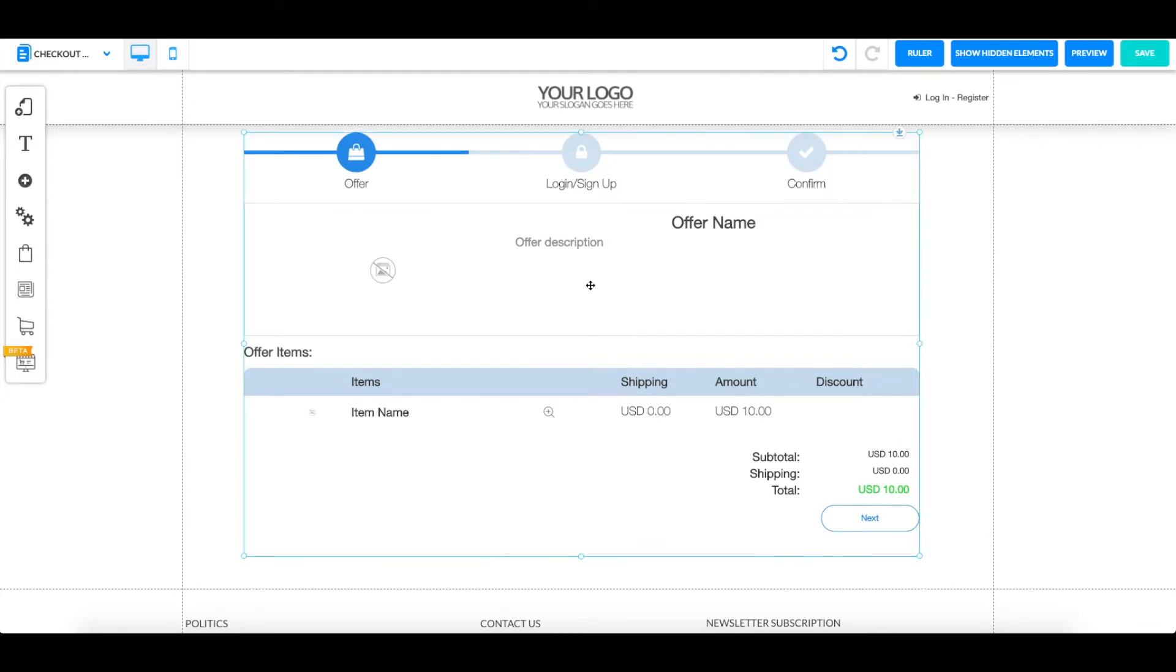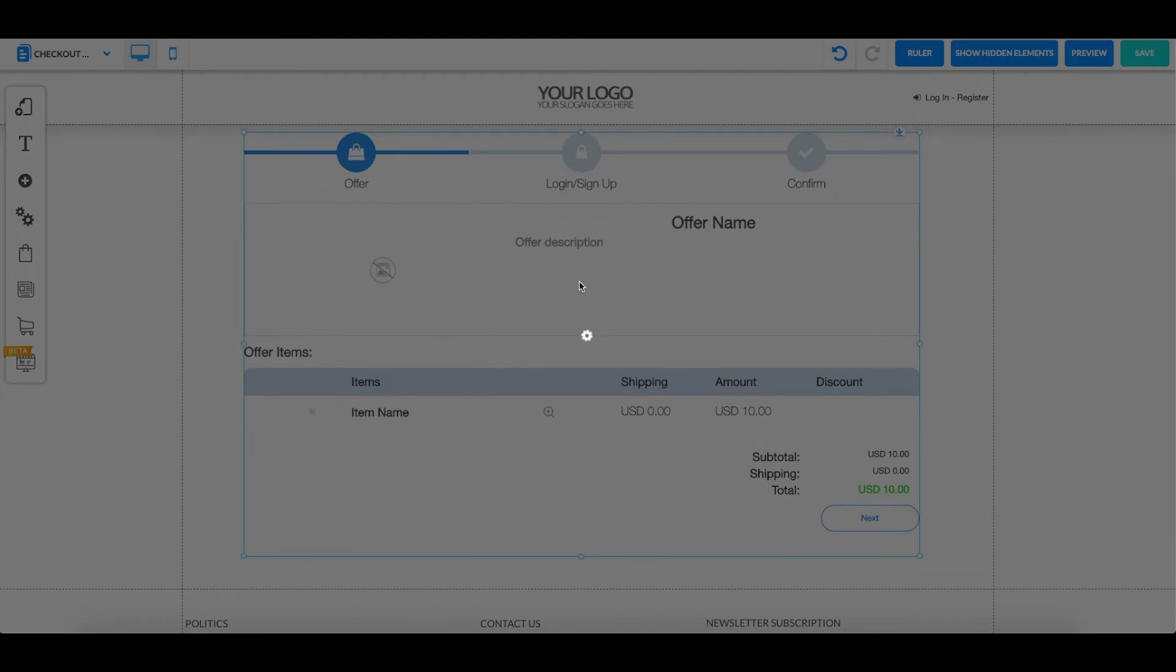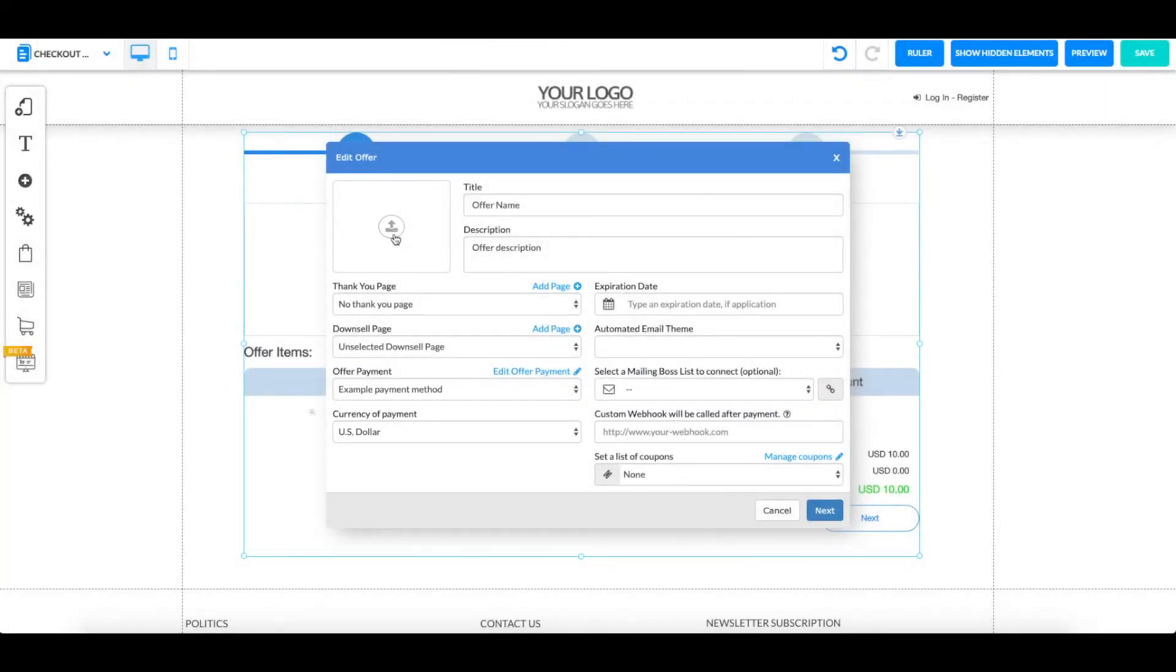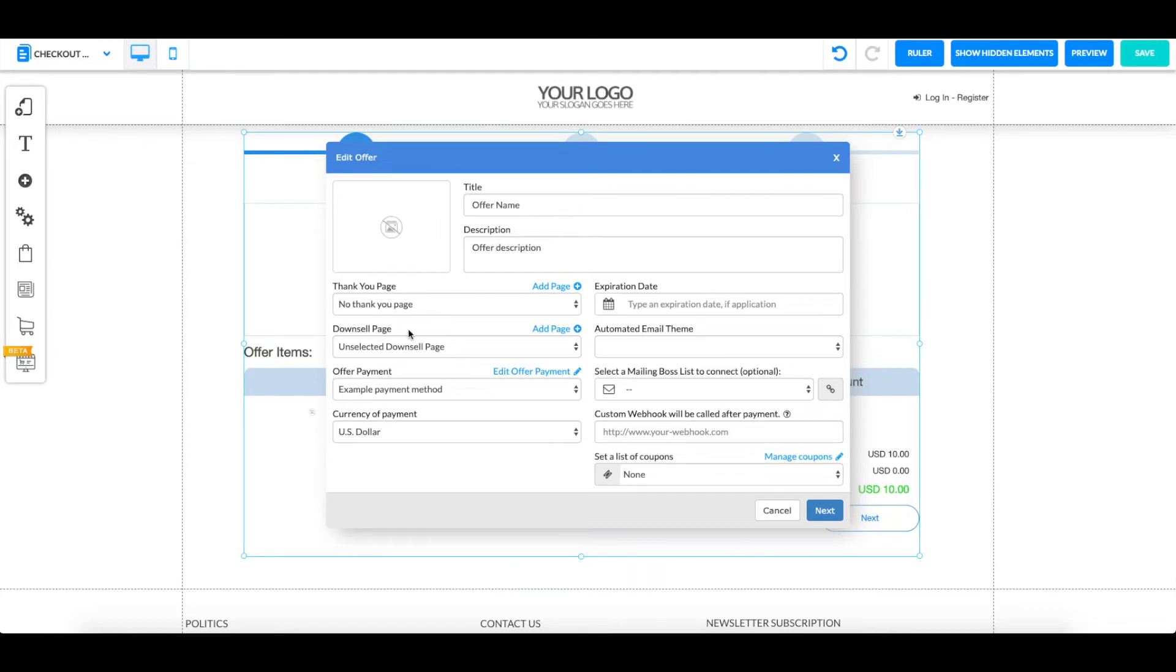To edit your checkout, you simply can go over here and change offer. So over here you can put your item that is for sale, for example the image, the title, the description. If you want a thank you page for when someone buys it, they're going to be sent to this thank you page. You can also put a downsell page.